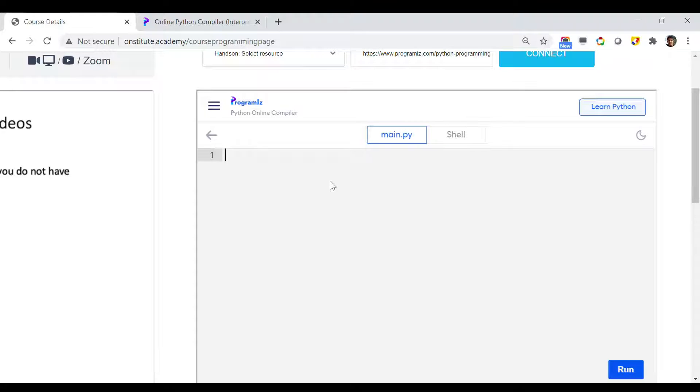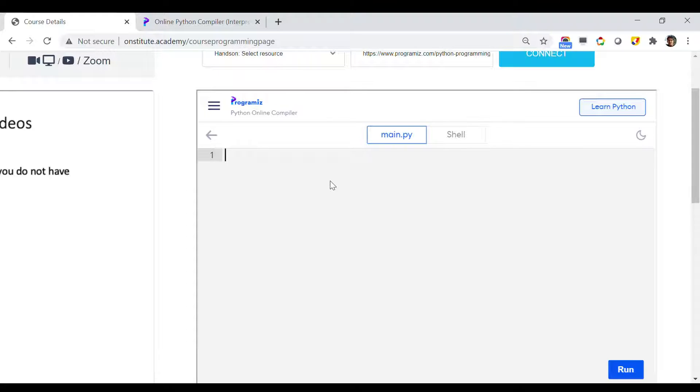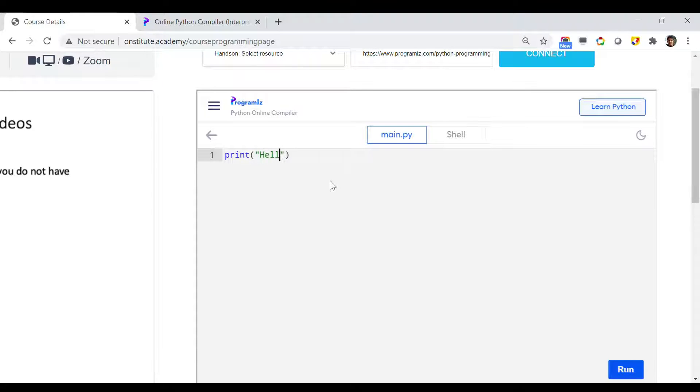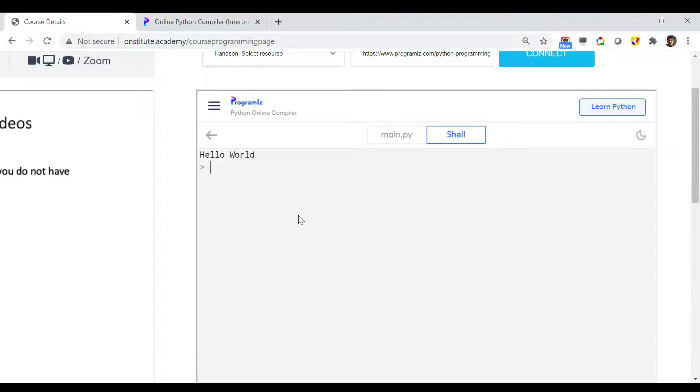So let's try to run our first program here. The first program I want to print is Hello World on screen. So how can I do that? I have to write print, then inside parenthesis I have to write down Hello World inside quotation symbols like this: Hello World.